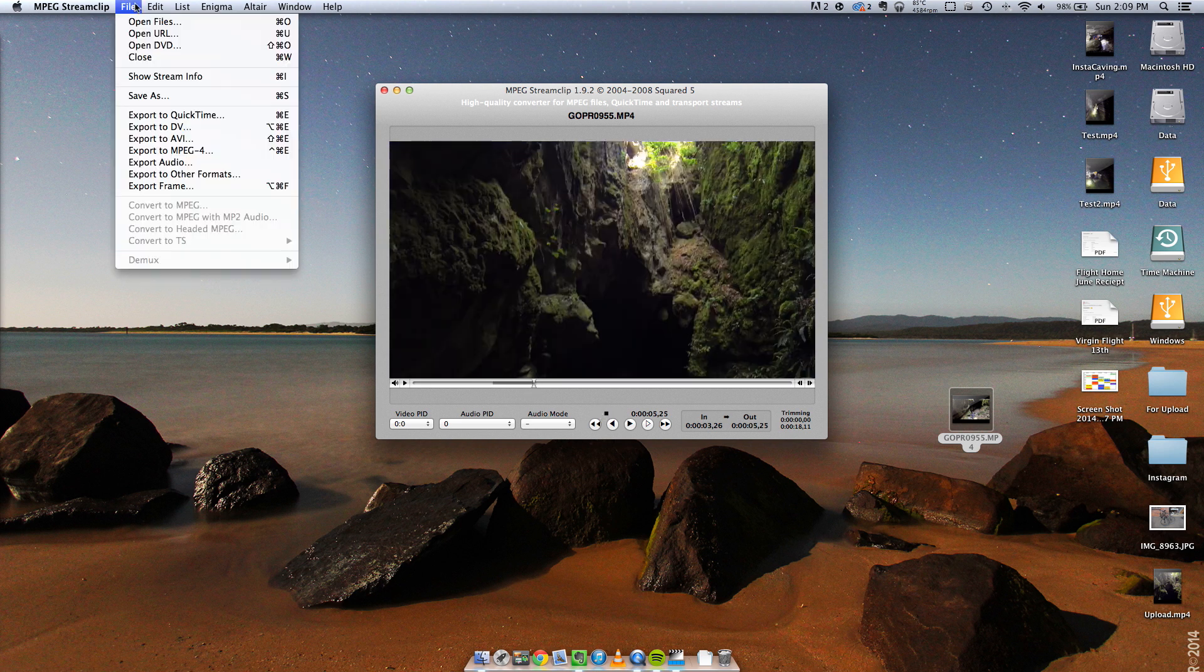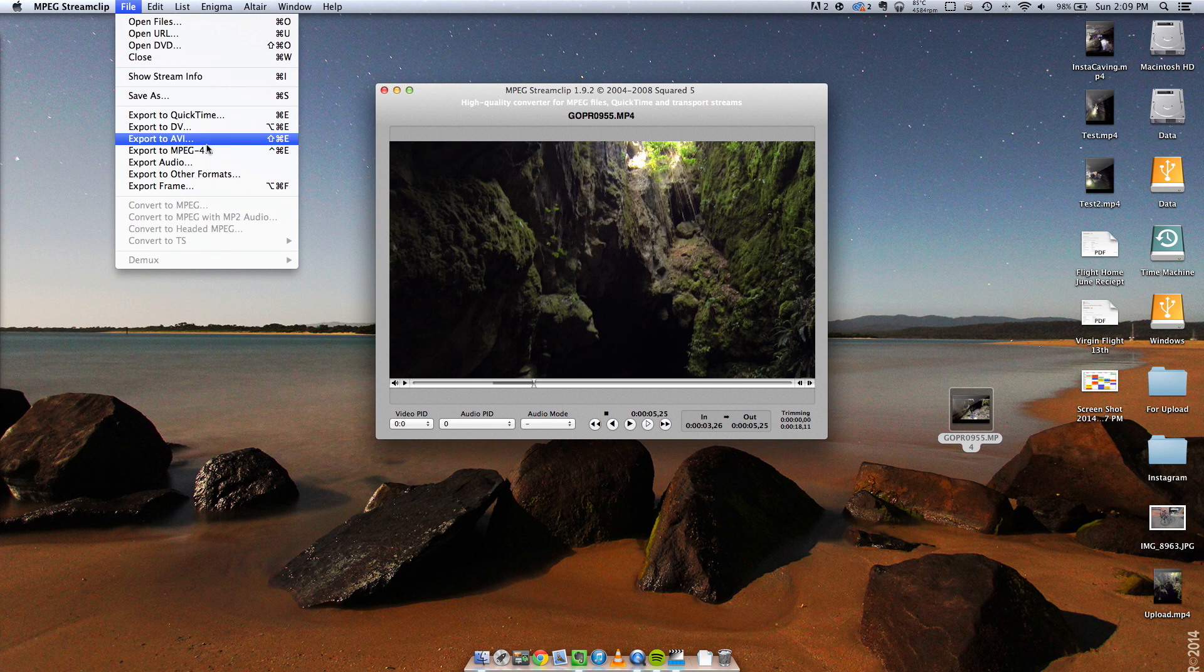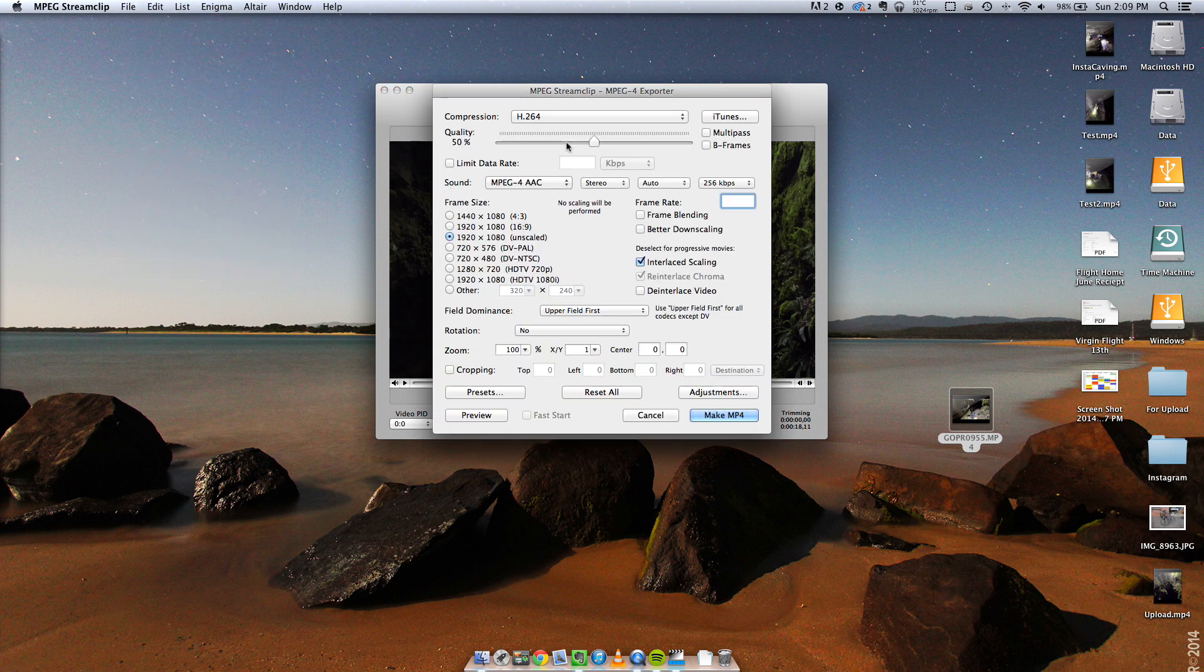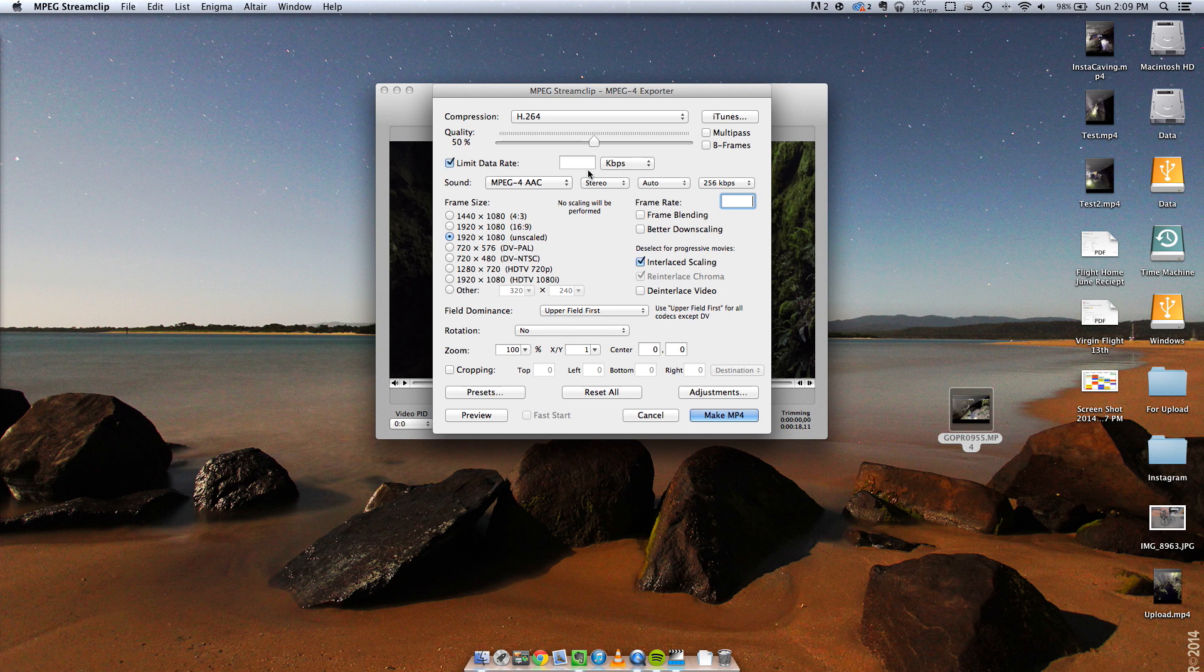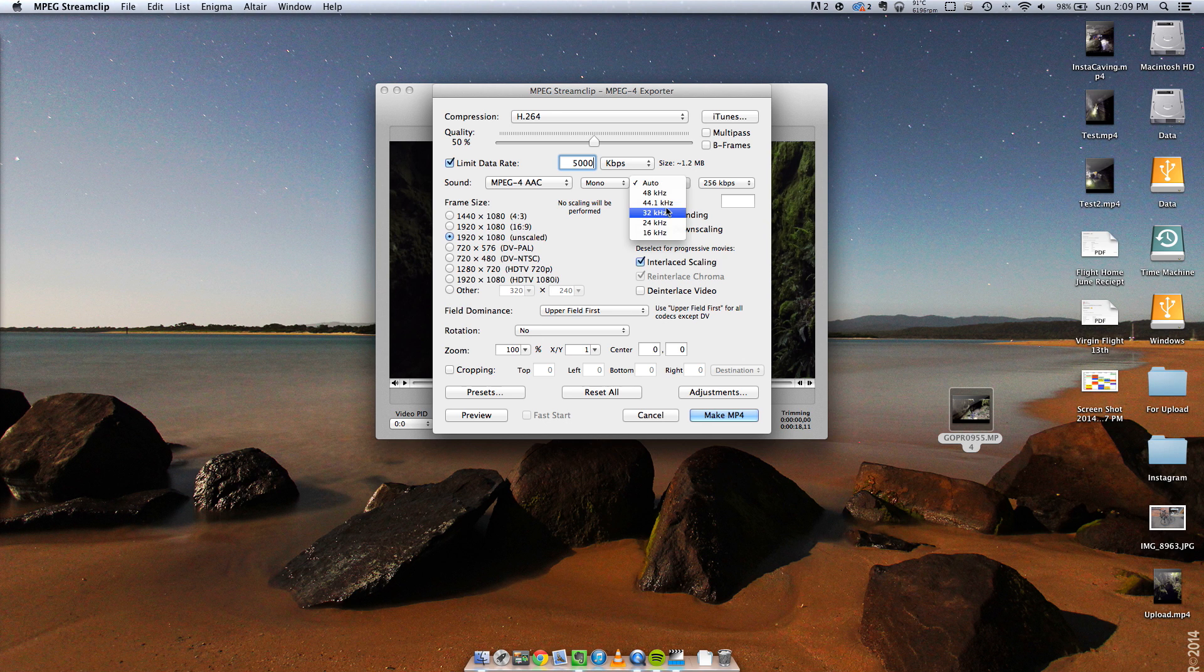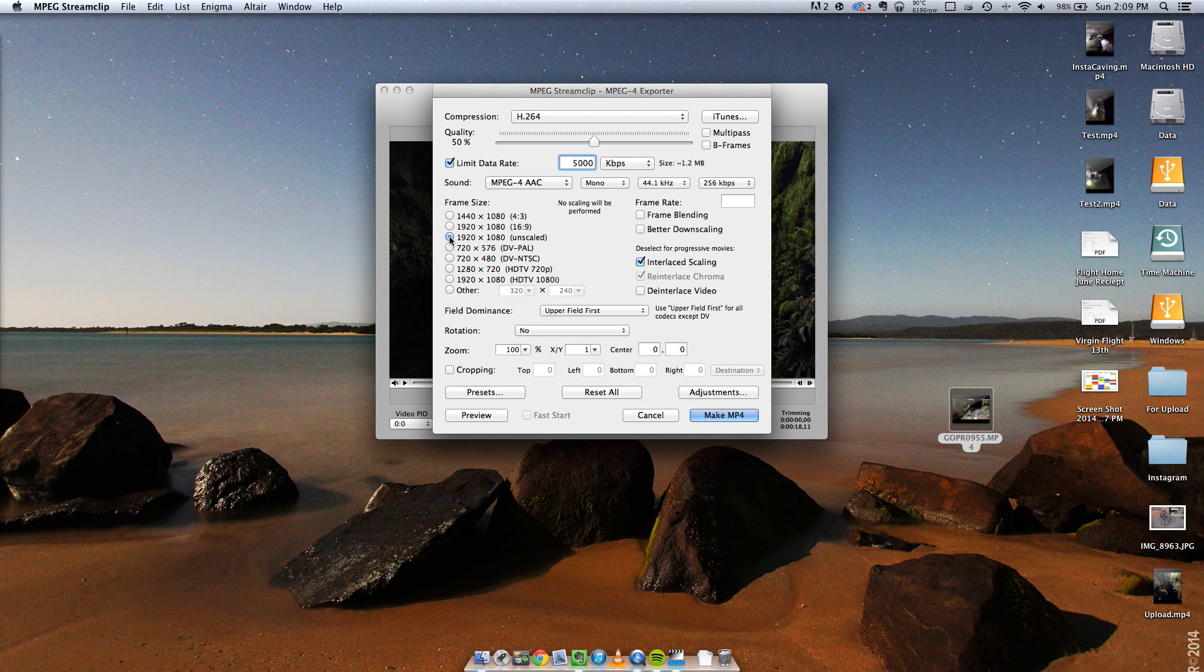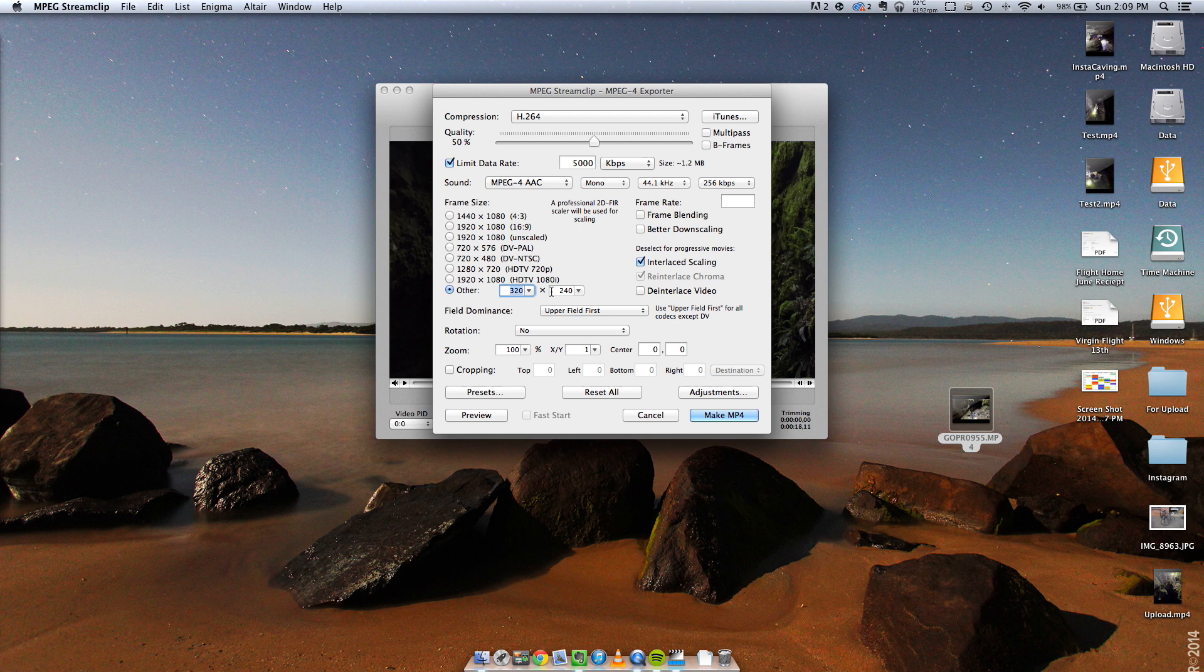Then go File, Export to MPEG-4, make sure it's on page 264, limit the data rate to 5000 kilobytes per second, set the audio to Mono, 441 kHz and then we have to change the frame size so mine's 1920 by 1080 and we need to change it to 640 by 640, set it square and small enough for Instagram.